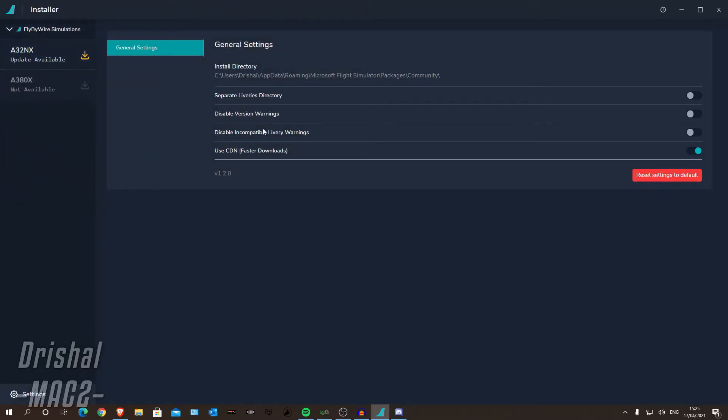Now, this is if all your liveries are in that Community folder, your liveries that maybe you might have installed from the Mega Livery Pack. I do have a video on how to do that using their installer. So go check that out. There will be a link in the description and also in a card in the top right.